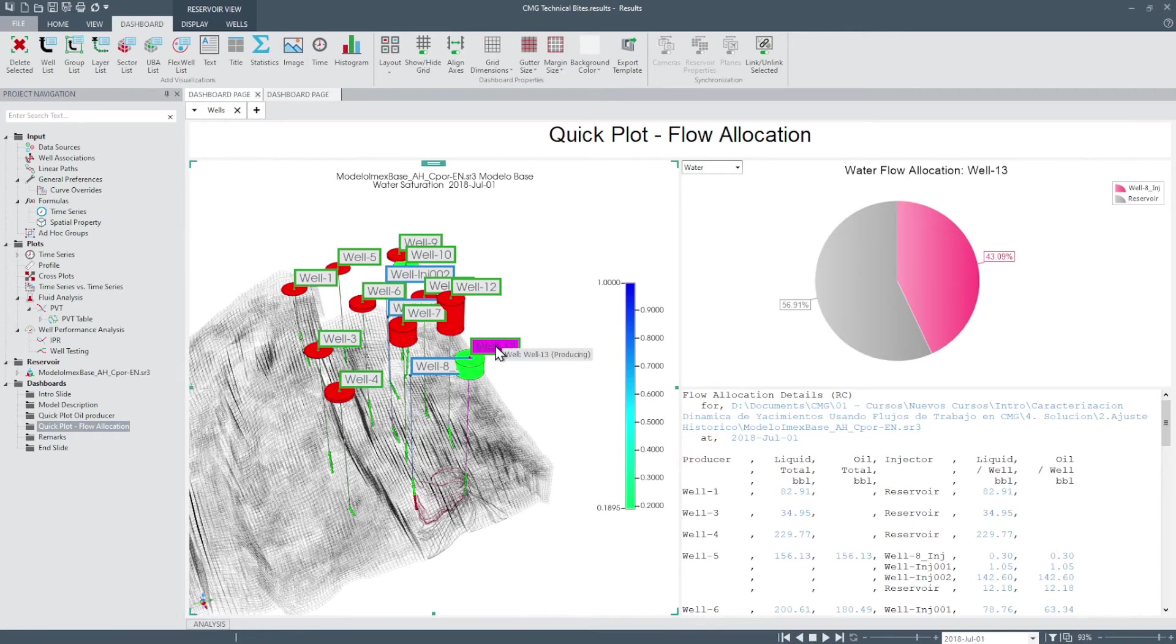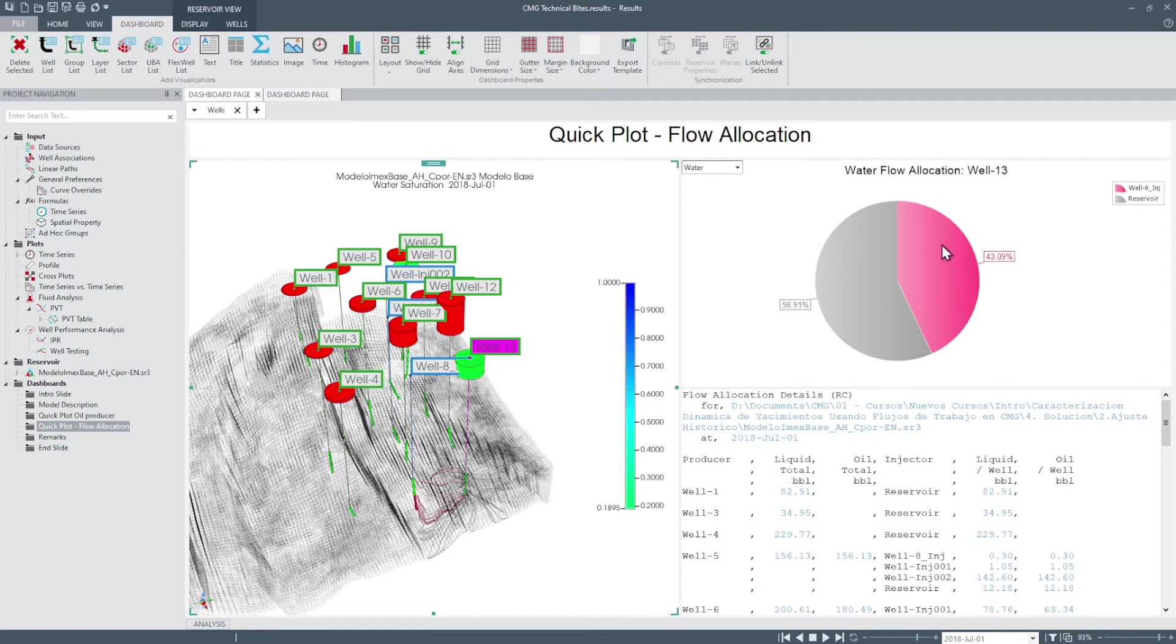For example, if you click on well 13, you can see that the simulated water produced for the well is around 56% from the reservoir and the rest of the water produced comes from the injection wells.